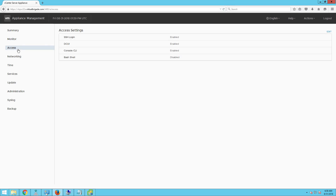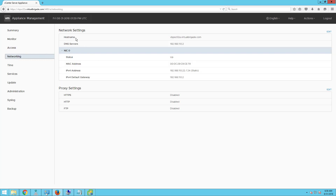When you go to the access section, you can see we have SSH login enabled, the direct console user interface is enabled, the console CLI, and the bash shell. When you go to networking, you see the hostname, the DNS service that was configured, the status of the network interface card which is up, the MAC address, the IPv4 address, the default gateway, and the proxy settings. We have HTTPS, HTTP, and FTP disabled.